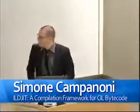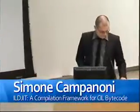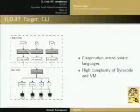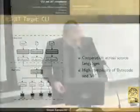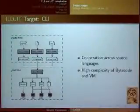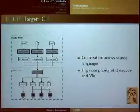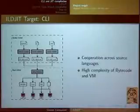Thank you for the introduction. Basically, ILDJ is a compilation framework for CIL bytecode, and in this lecture I'm going to talk about this framework. We target CLI because the standard has a nice feature: we can have cooperation across different source languages. We can translate different source languages to CIL, and then the virtual machine can run this code.